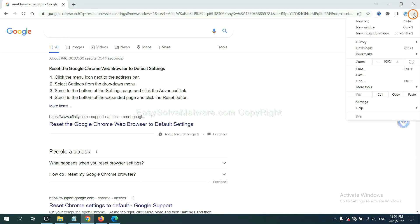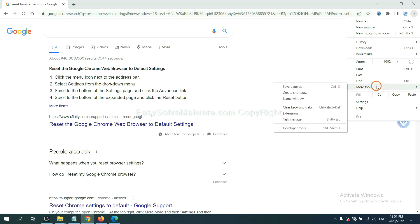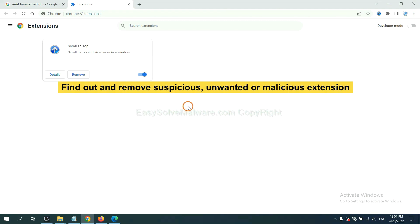Click the menu button, select more tools, and click extensions. Now find out the suspicious or dangerous extension and click remove.